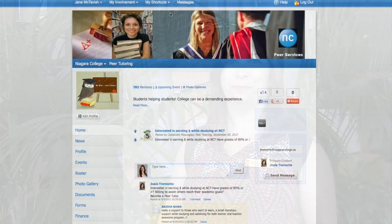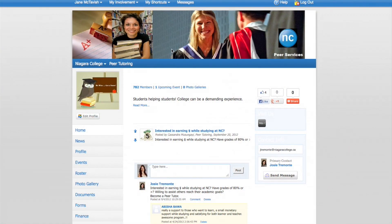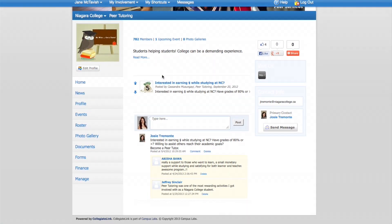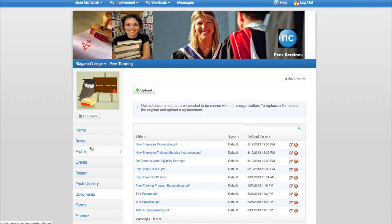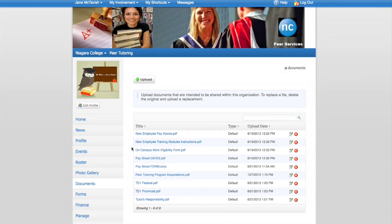Pay attention to the following instructions as they will be part of your responsibility as a Peer Tutor at Niagara College. Once you have become a member of the Peer Tutoring Organization on the Get Involved site, click on Documents. You will have access to several documents that you will need to refer to once you've become a Peer Tutor.